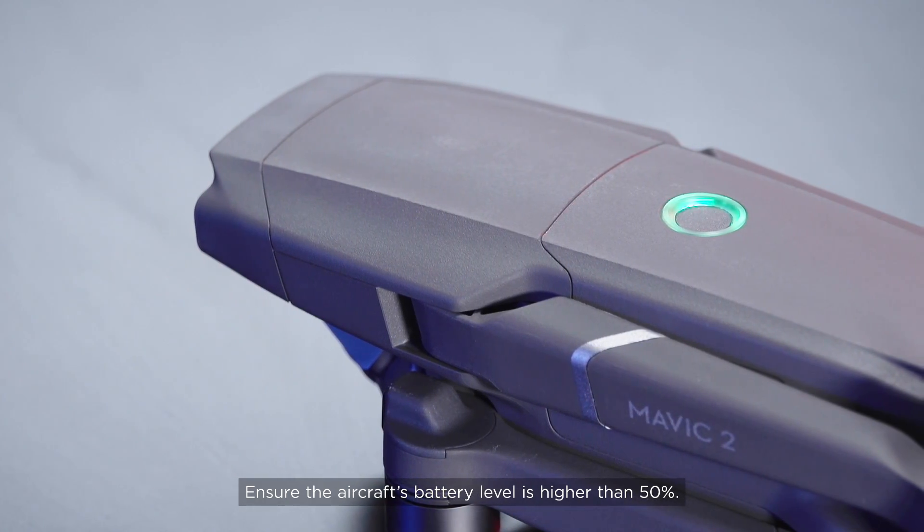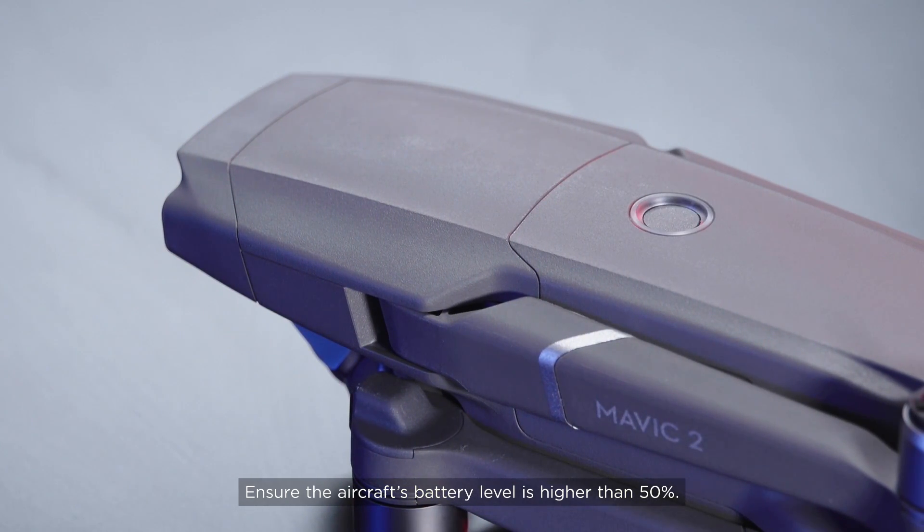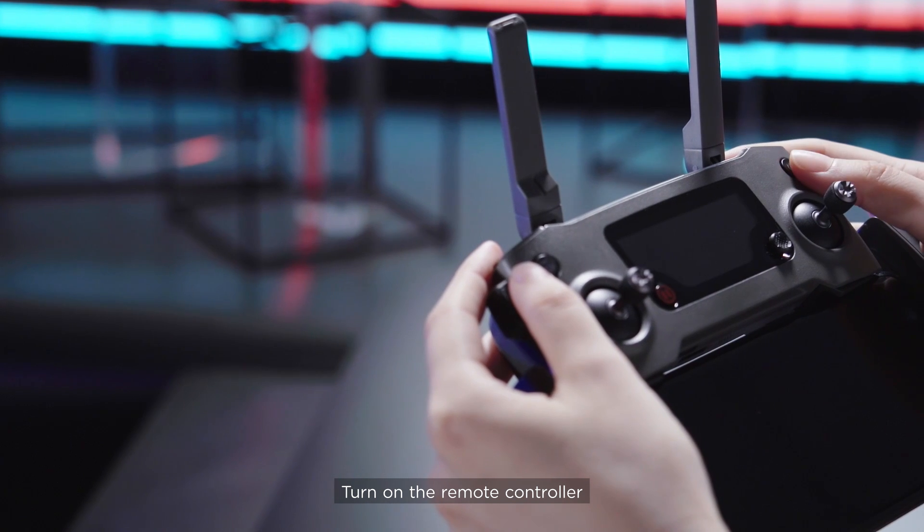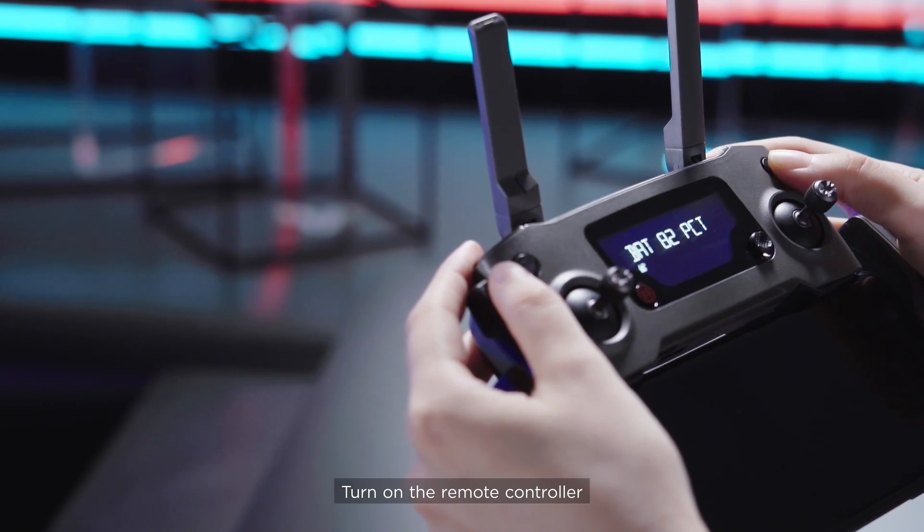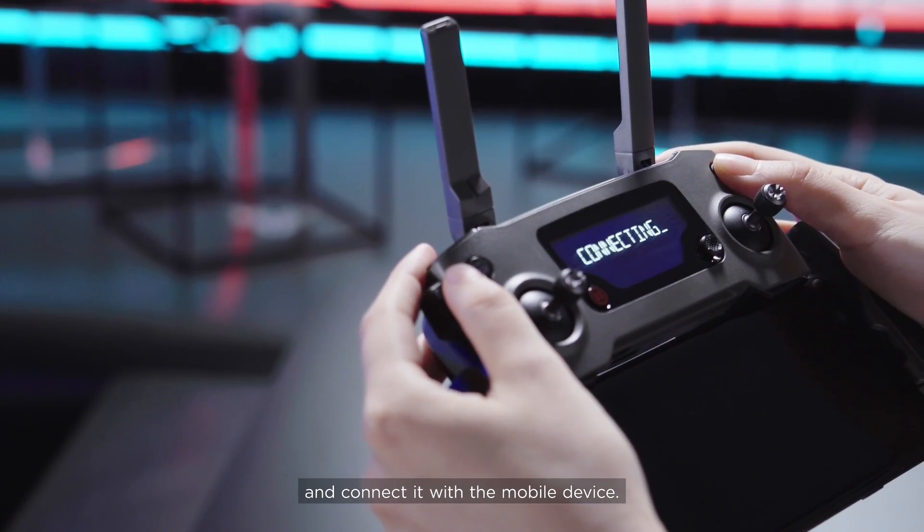Ensure the aircraft's battery level is higher than 50%. Turn on the remote controller and connect it with the mobile device.